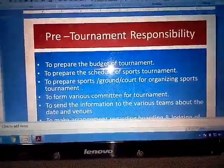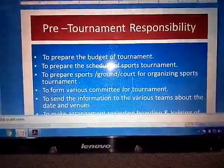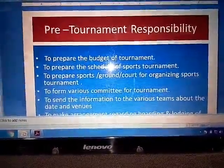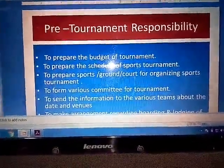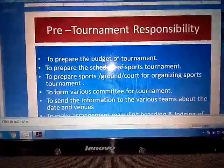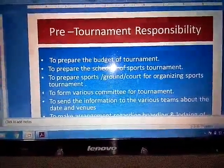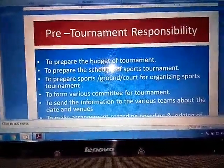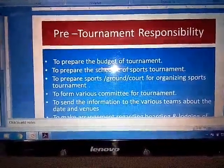Point number 4: To form the various committees for the tournament. As we know, to complete any games in sports it is required to have different committees. If we do not form various committees, then we cannot be able to conduct the tournament in a proper and smooth way. So it is required for any tournament to form the various committees.